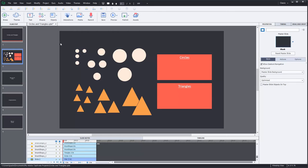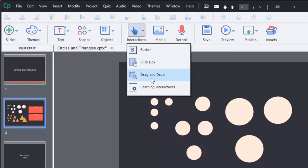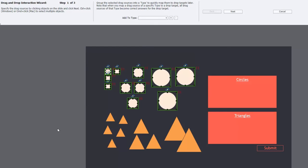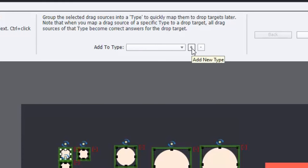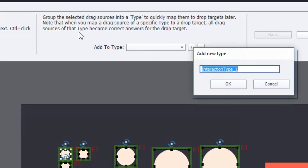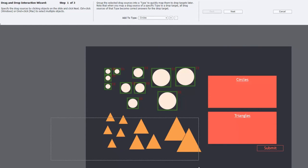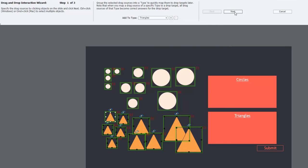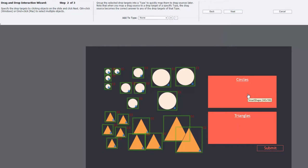First thing we want to do is to launch the drag and drop wizard. For this particular type of interaction, we have a whole mess of circles that are going to go to the circle box and a whole mess of triangles going to the triangle box. So the easiest way is to select all the circles in one shot and use the add new type option, simply calling this whole group of objects 'circles'. We'll do the same thing for the triangles and call them 'triangles' as you would expect.